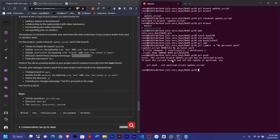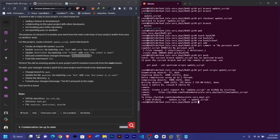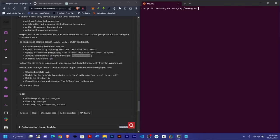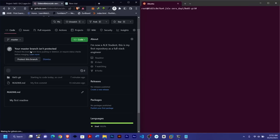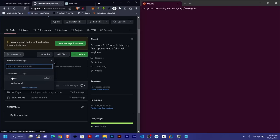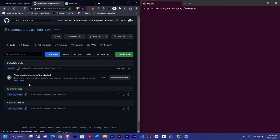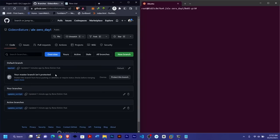You'll get a message about the current branch having no upstream — that's why you need to specify 'git push origin update_script' instead of just 'git push'. You can confirm the push worked. Now go to GitHub and refresh — you'll see two branches: master and update_script. The update_script branch is shown as active since that's the branch we just pushed to.